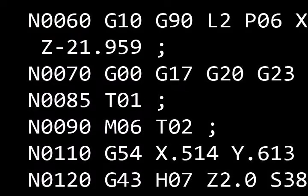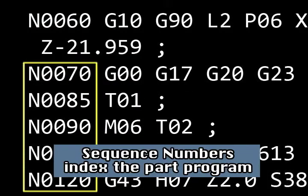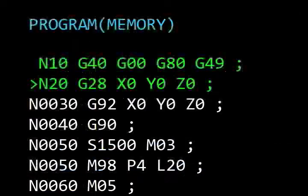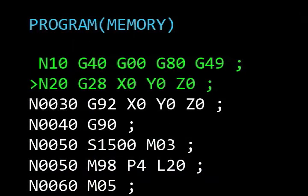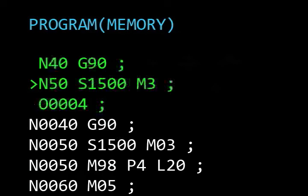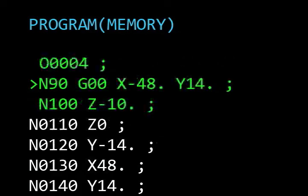The primary purpose of sequence numbers is to serve as an indexing system. They allow the programmer and operator to quickly locate blocks, either visually or using the search functions built into the control.